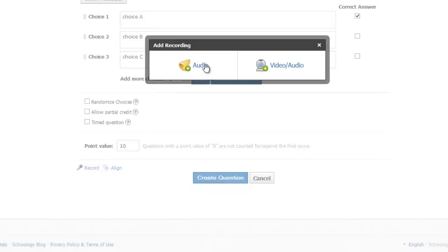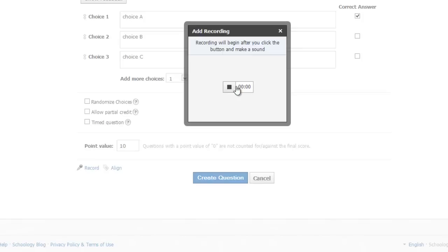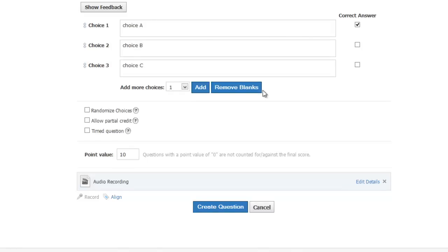Again, you may be prompted to allow Schoology to access your microphone. Record your message. Preview it and if you're pleased, attach it. Your message will be attached beneath your question text and before the question answers.